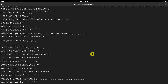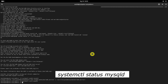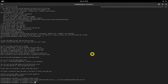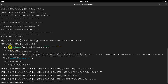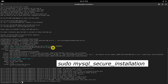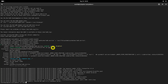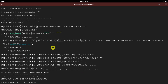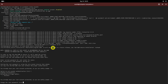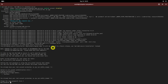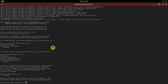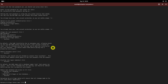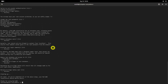You can verify whether MariaDB is running or not using this command. As you may know, it is recommended to set up a password for the database root user. Run the following command to set up the MariaDB root user password. MariaDB has been installed and is ready to use.